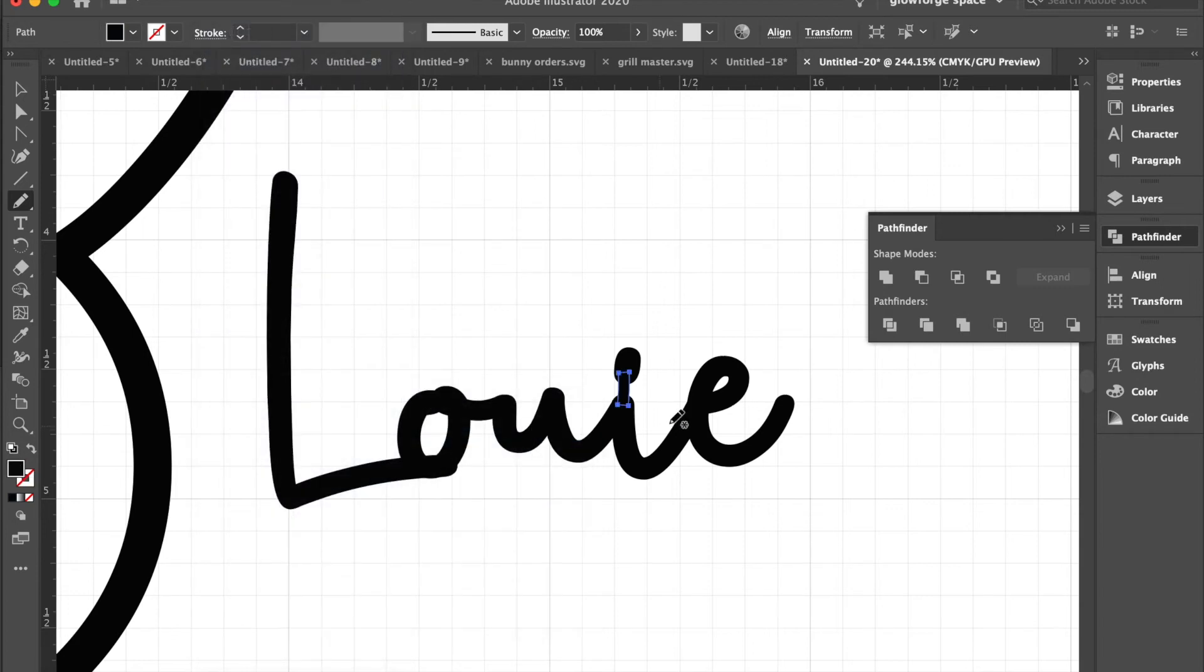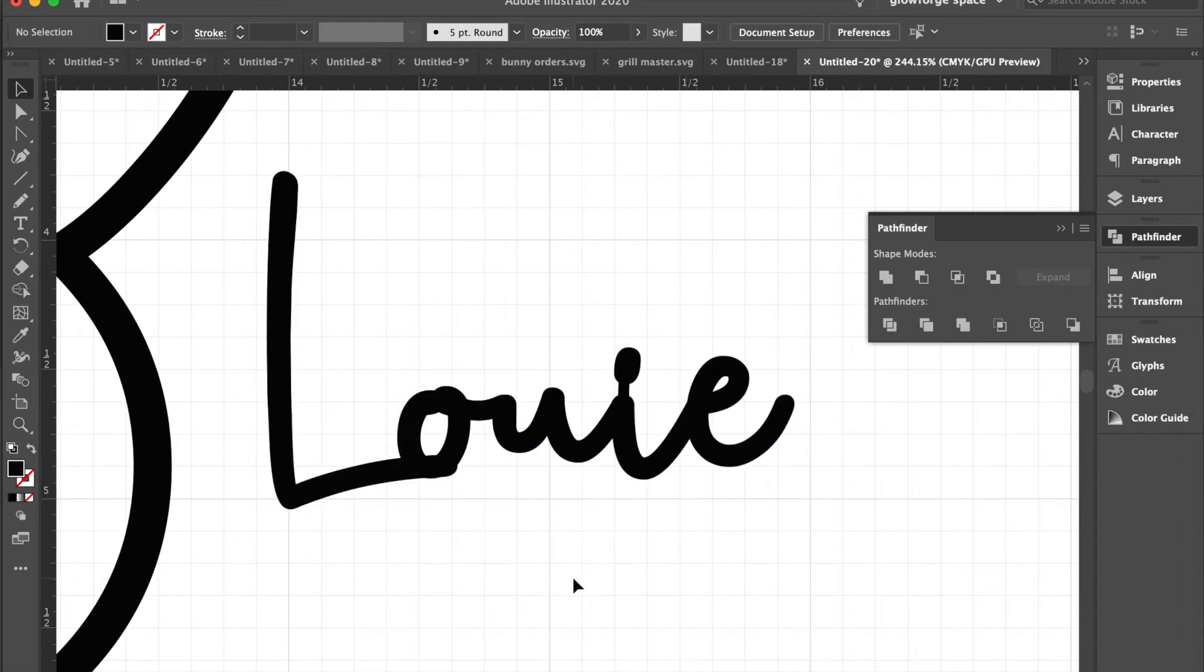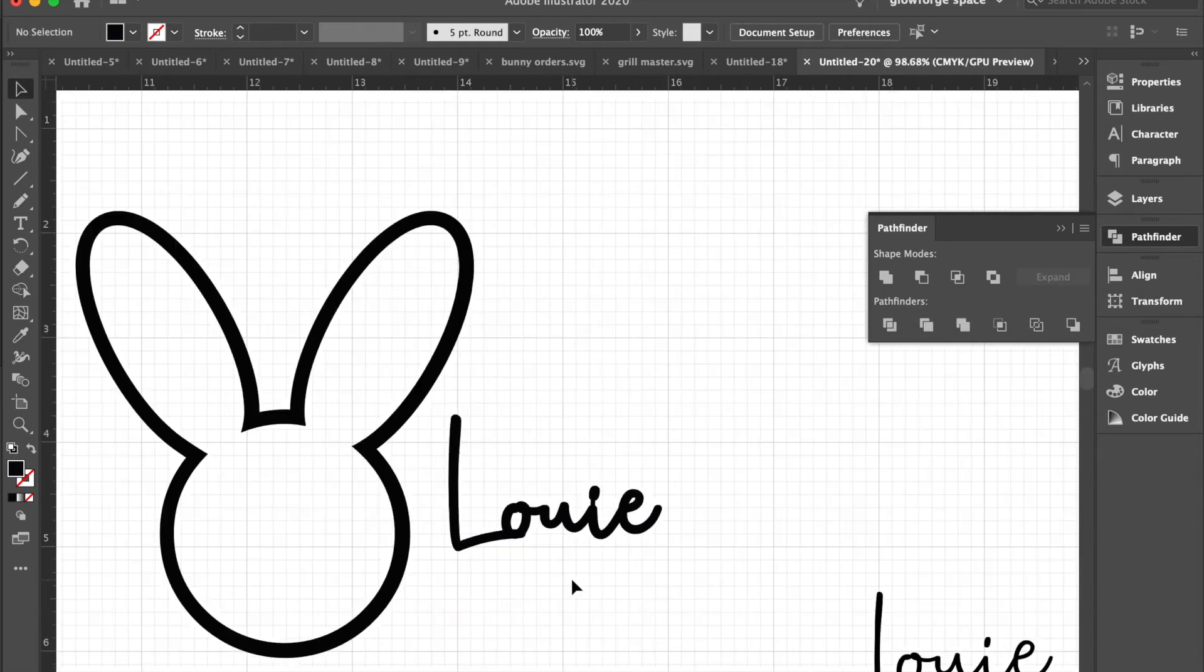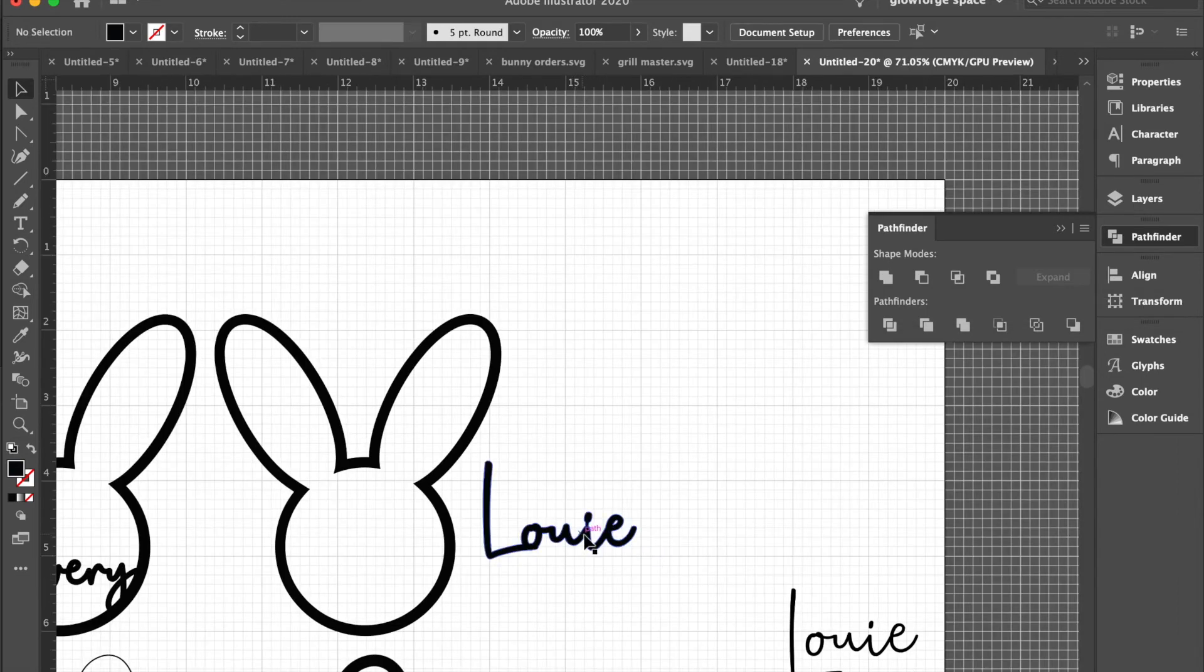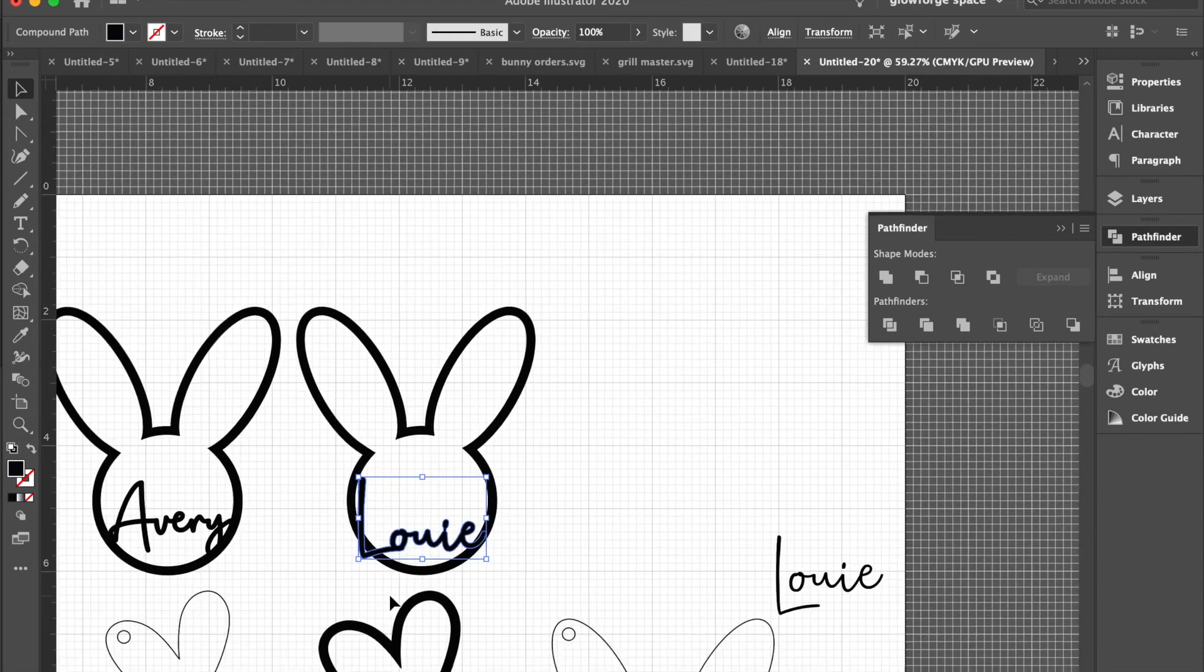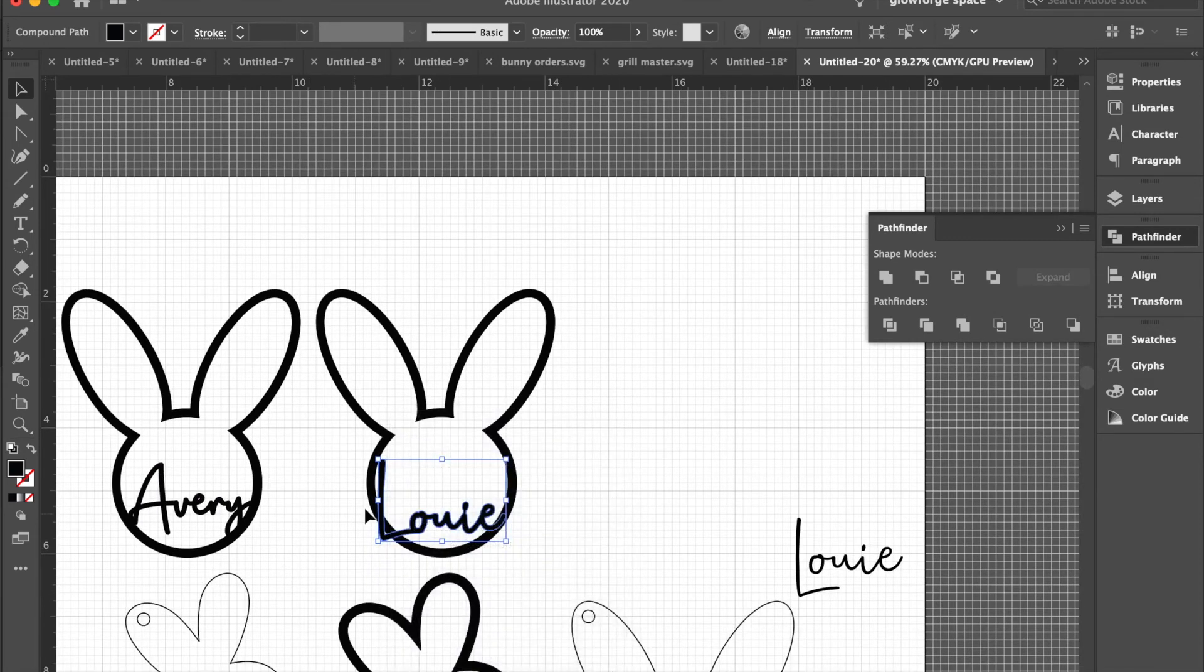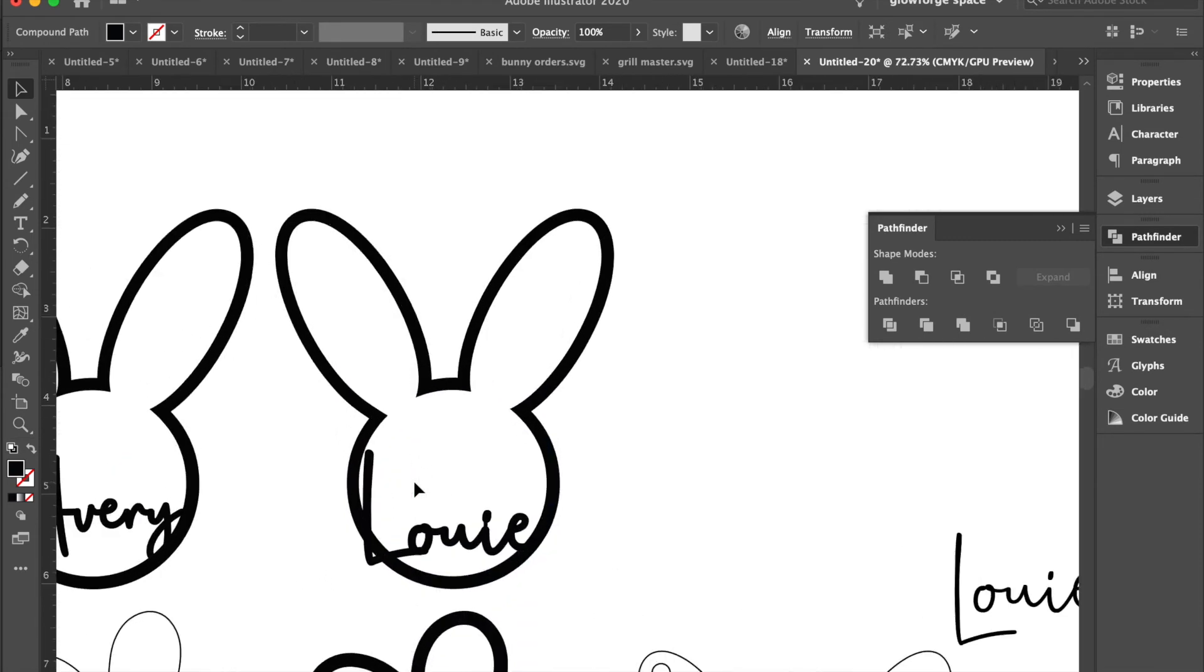And then combine. Highlight all of the wording so that you get all three pieces and unite that as well. So now this is one piece.